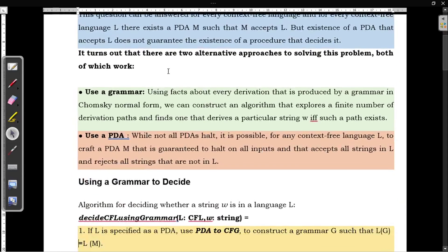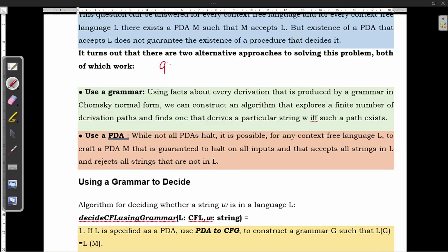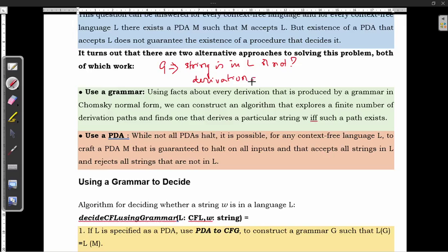Let us first see how to use a grammar. Coming to grammar, we have to check whether the string is in L or not using the derivation. You have to find the derivation and then see whether the string is in L or not. You all know how to find the derivation for a string using the grammar. If you do not know about derivation, you can refer to the earlier videos on derivation.